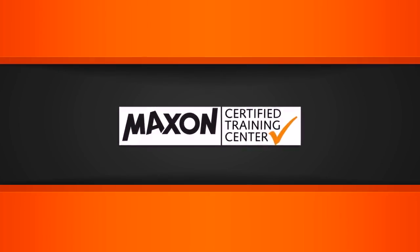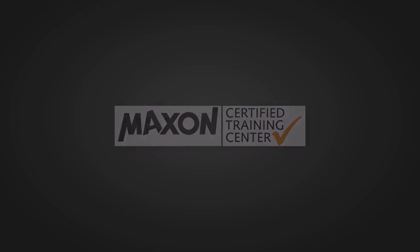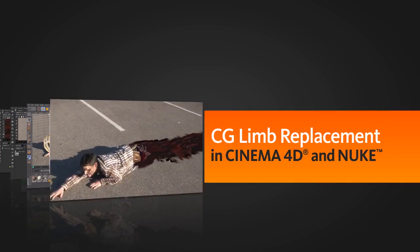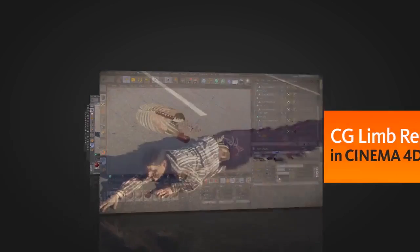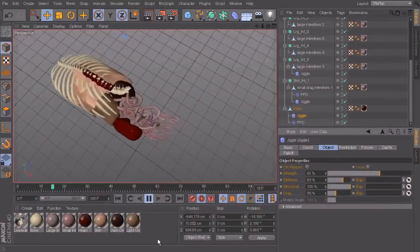In this series of tutorials, we'll go through the process of texturing, rigging, animating, lighting, rendering, and compositing a CG model of guts onto a live action plate of a zombie.